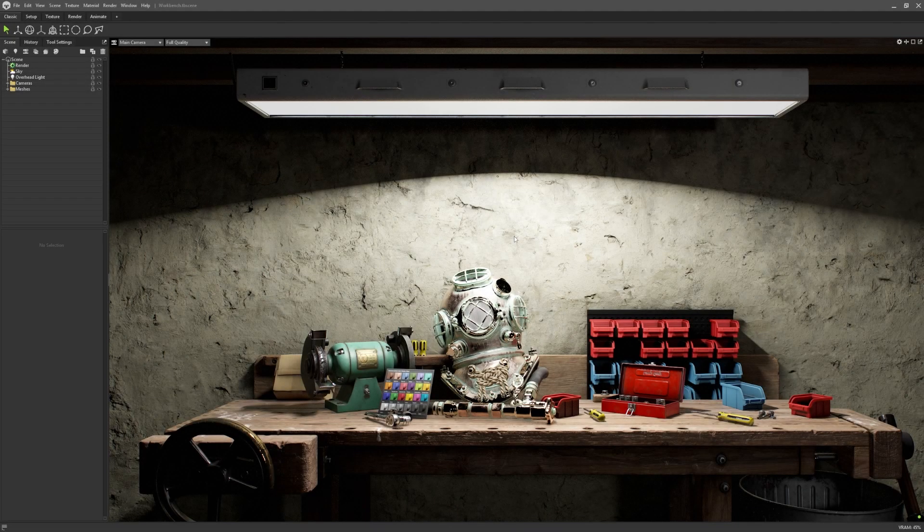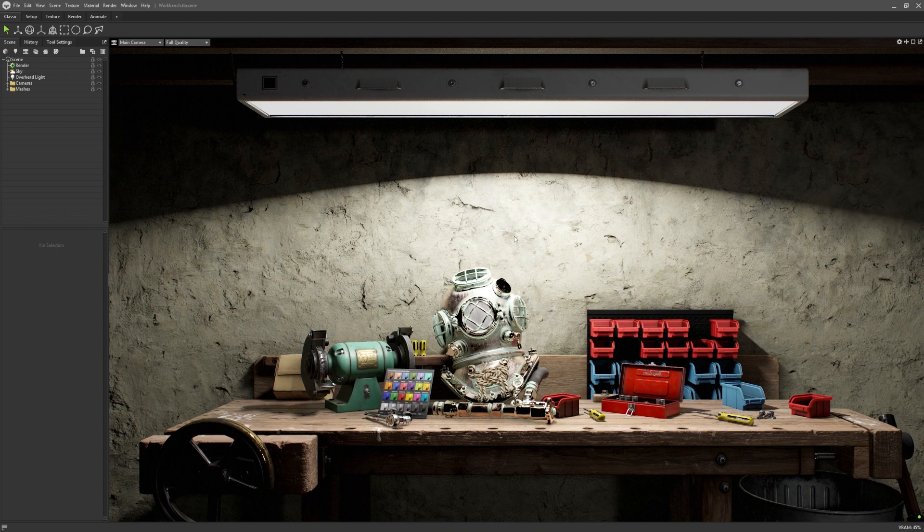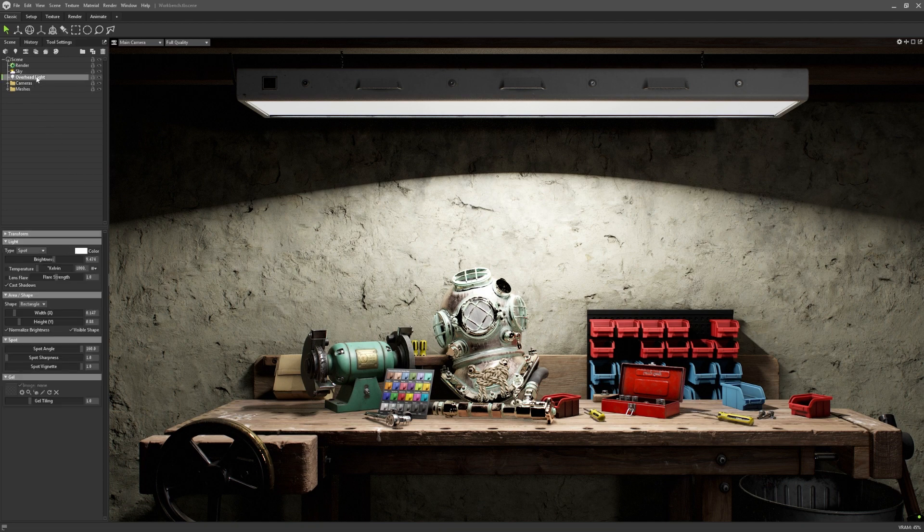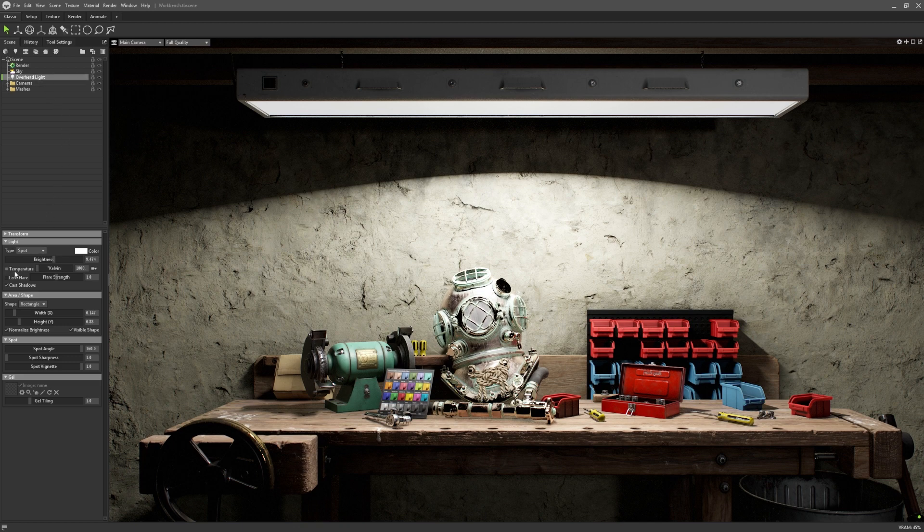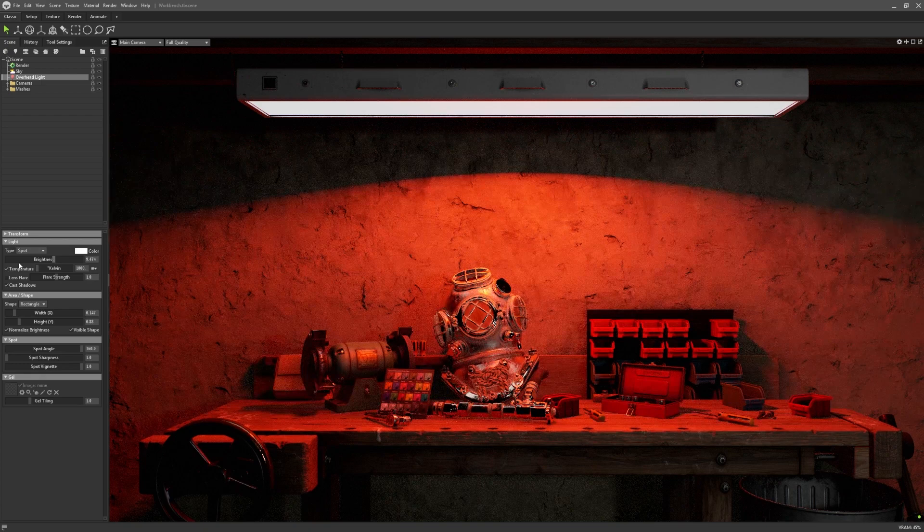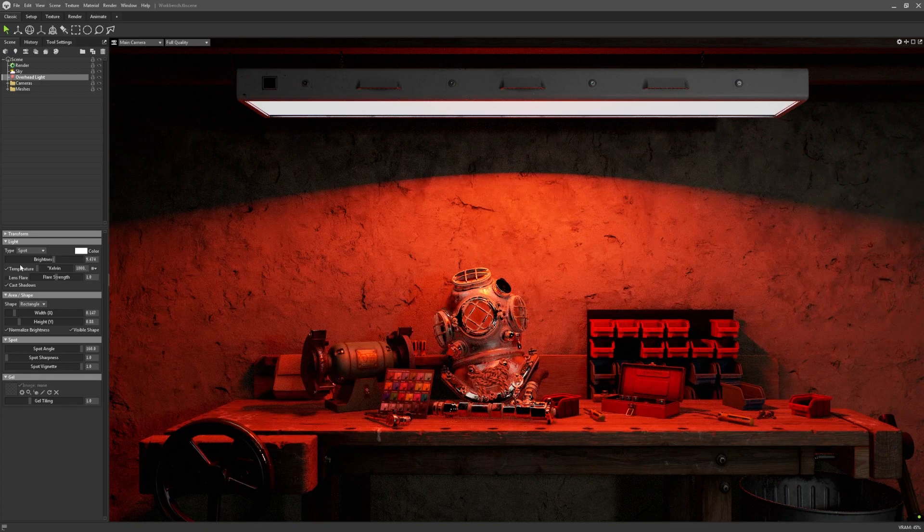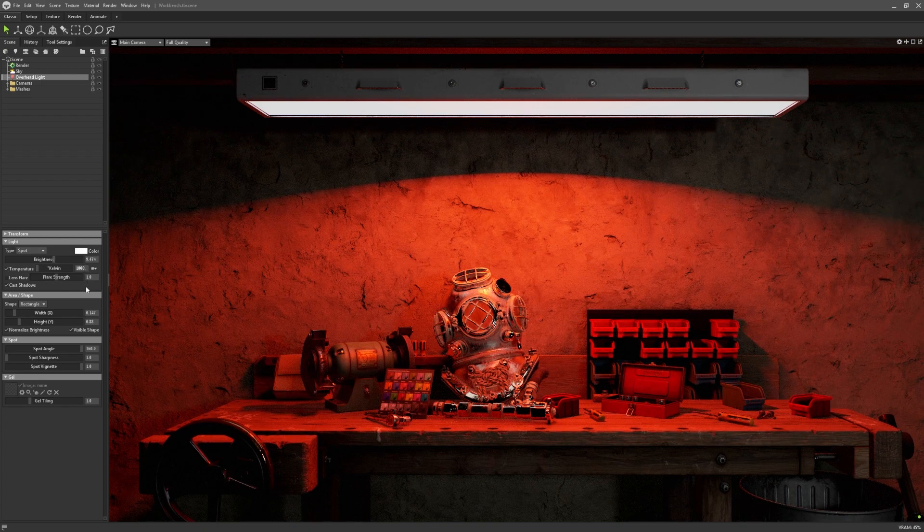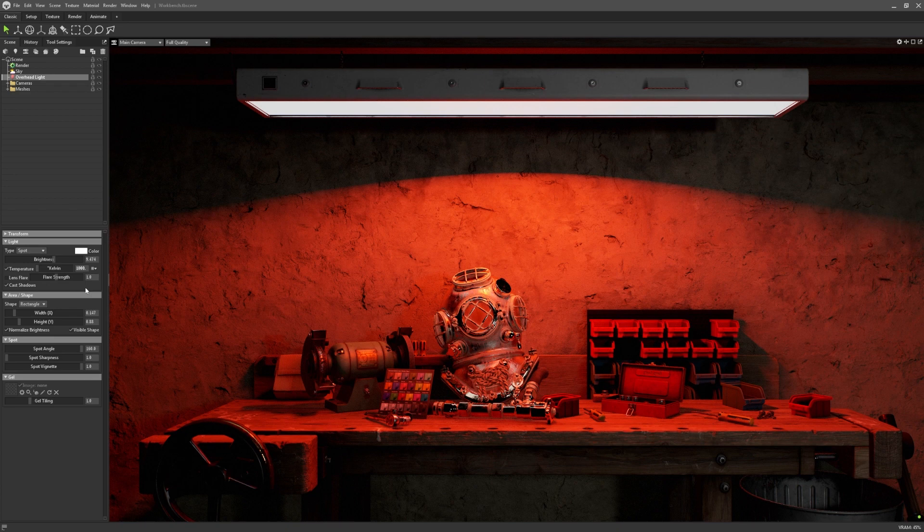We introduced a lot of physically accurate features in our last update, and so it only makes sense for us to continue extending that into other aspects of Toolbag. As such, we've introduced the ability to colour your lights via temperature. To do this, click on any type of light object in your scene and click on this checkbox here. This will now allow you to set the temperature of your light in units of Kelvin.